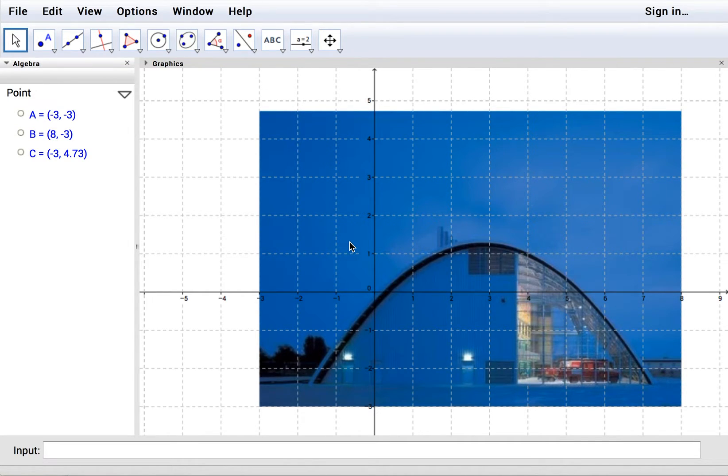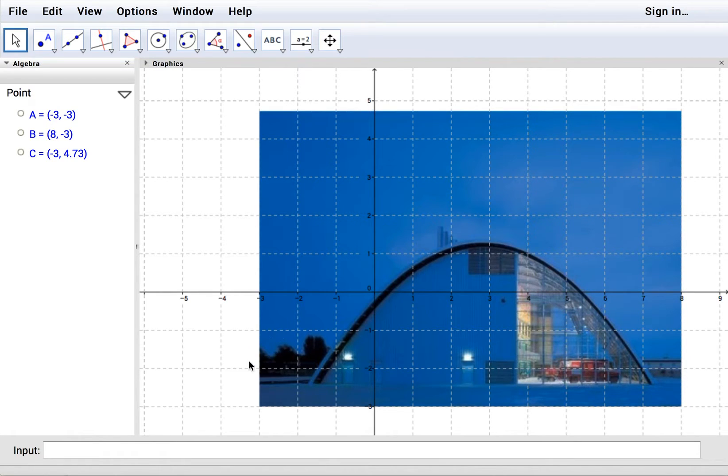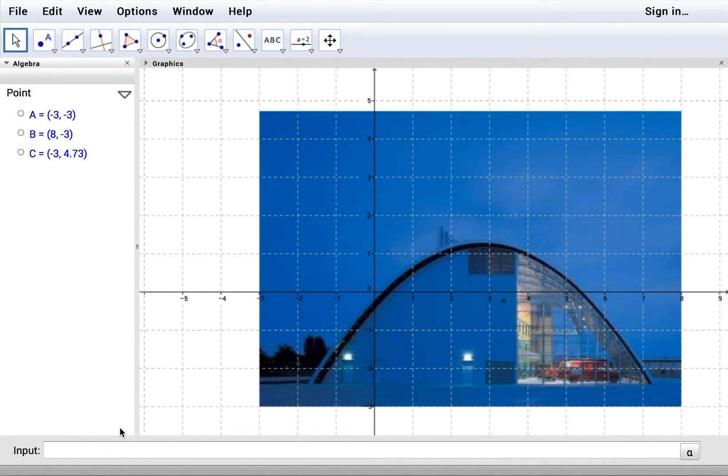Okay, so now we want to add some mathematics to this image. Looking at this, we'd probably want to have the kids model it with a quadratic.